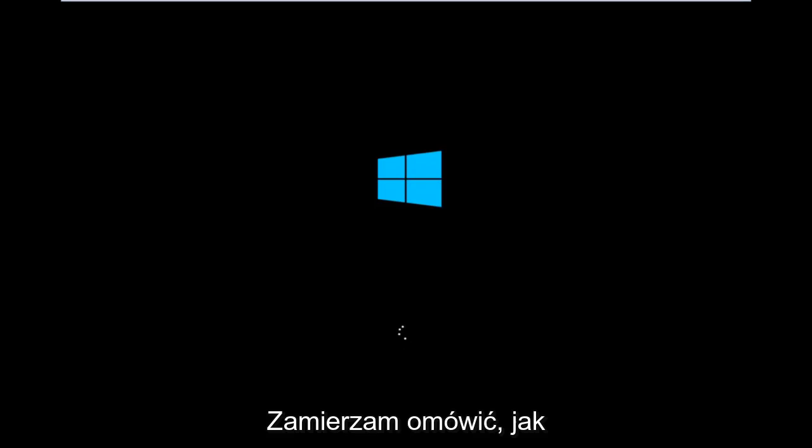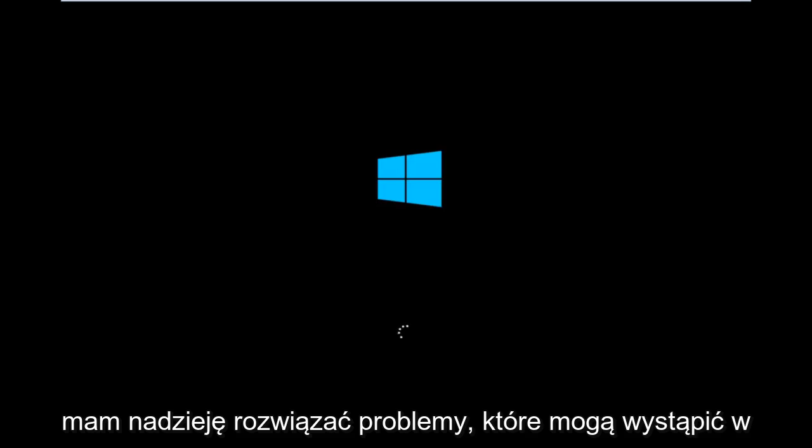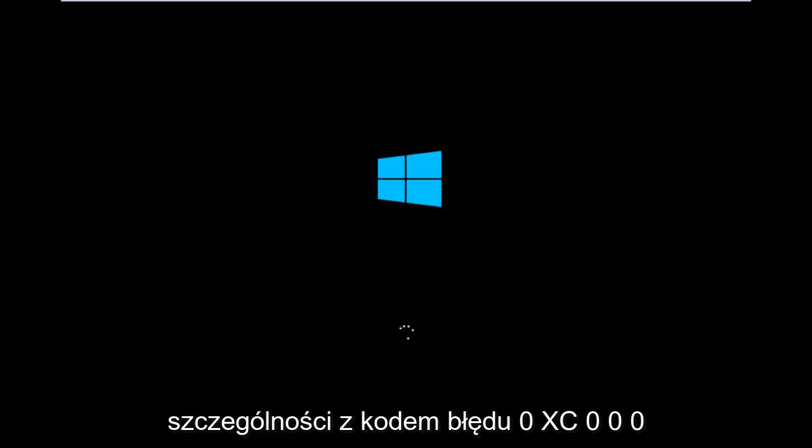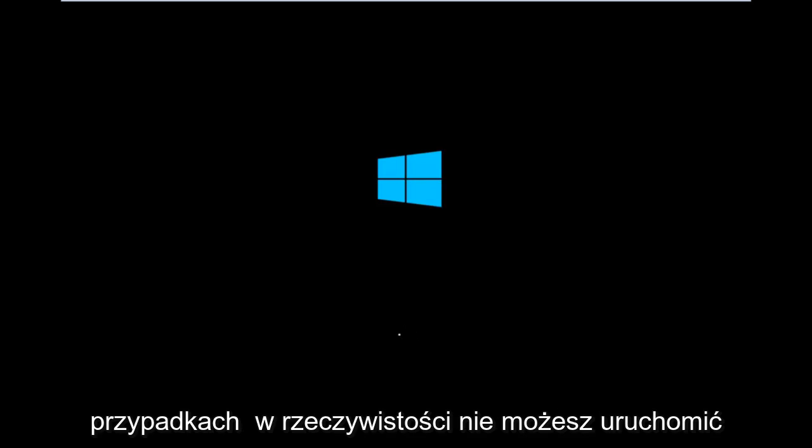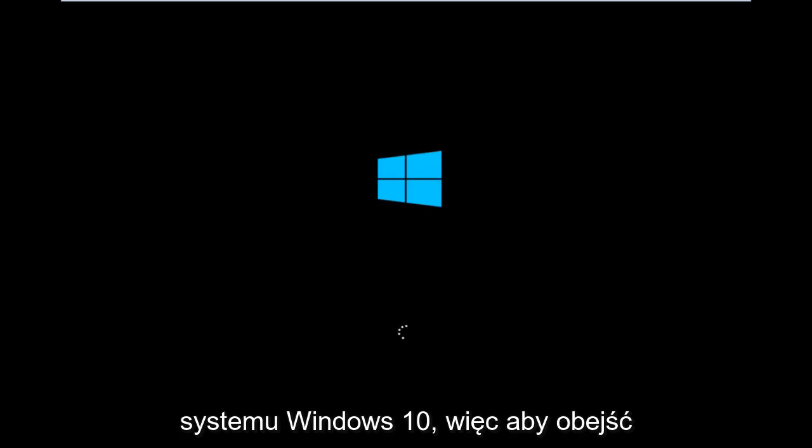Today I'm going to be going over how to hopefully resolve issues you might have specifically with error code 0xC000F in Windows 10. So it appears in many cases you're not actually able to boot into Windows 10.